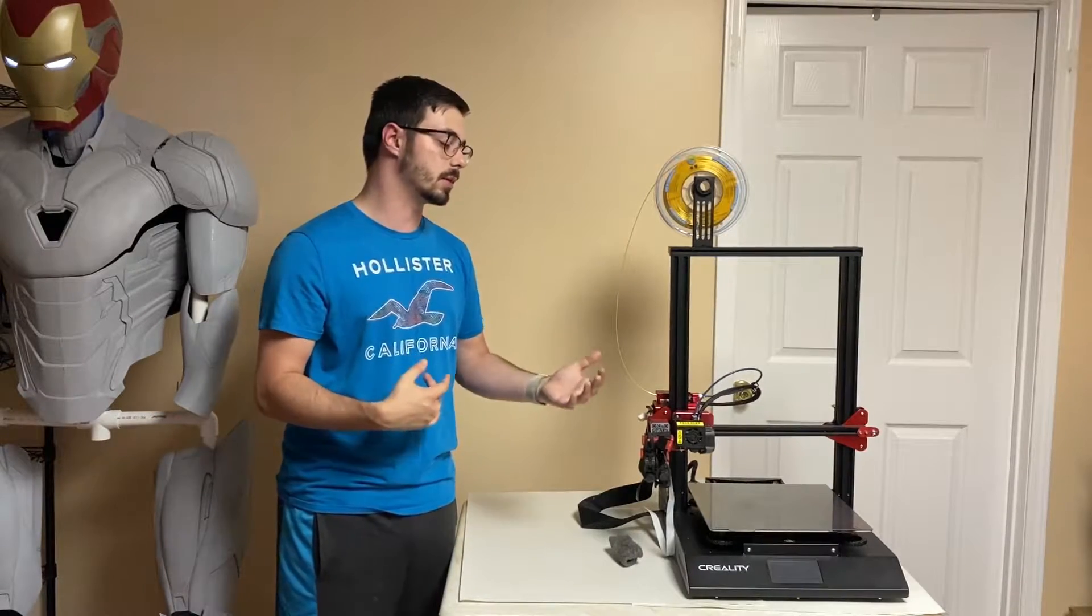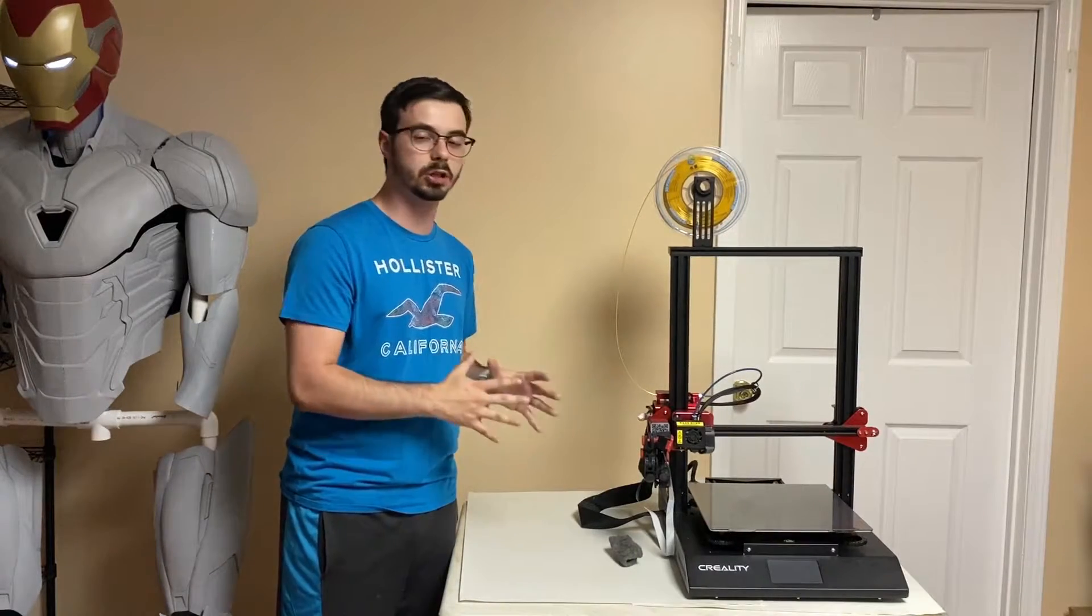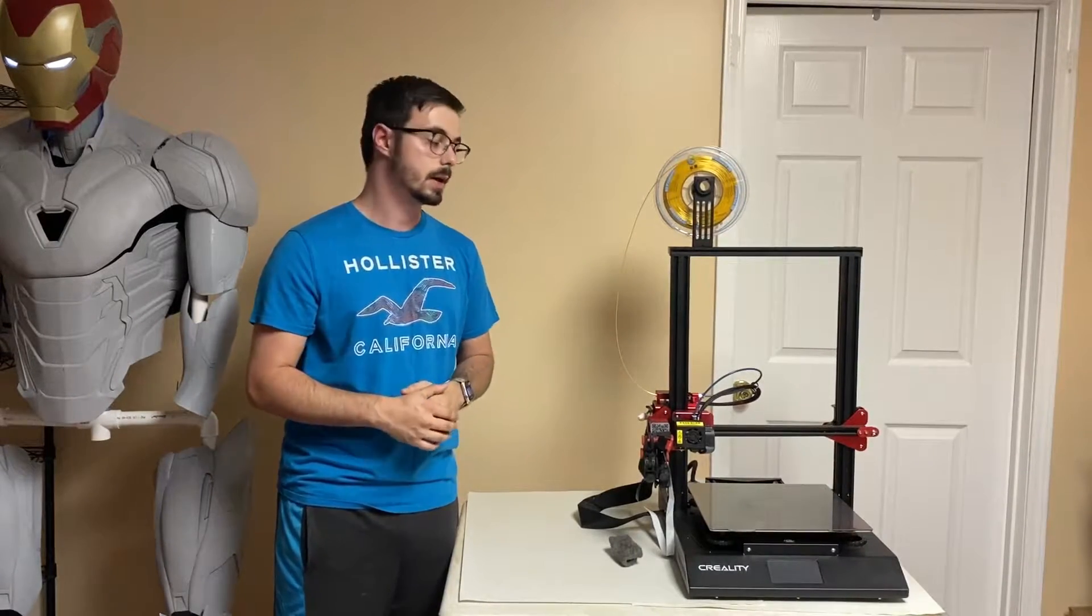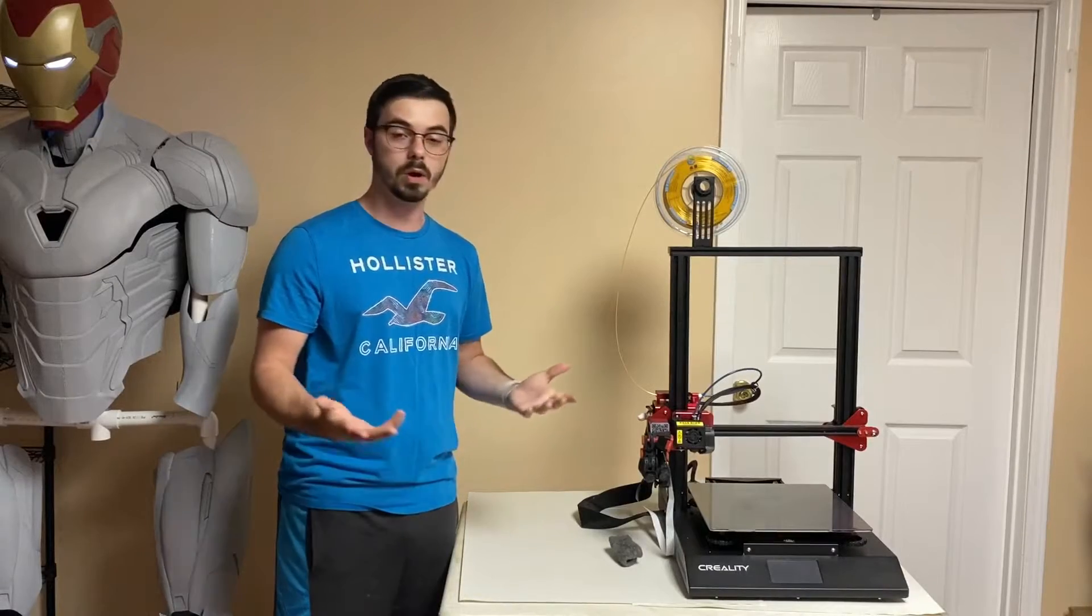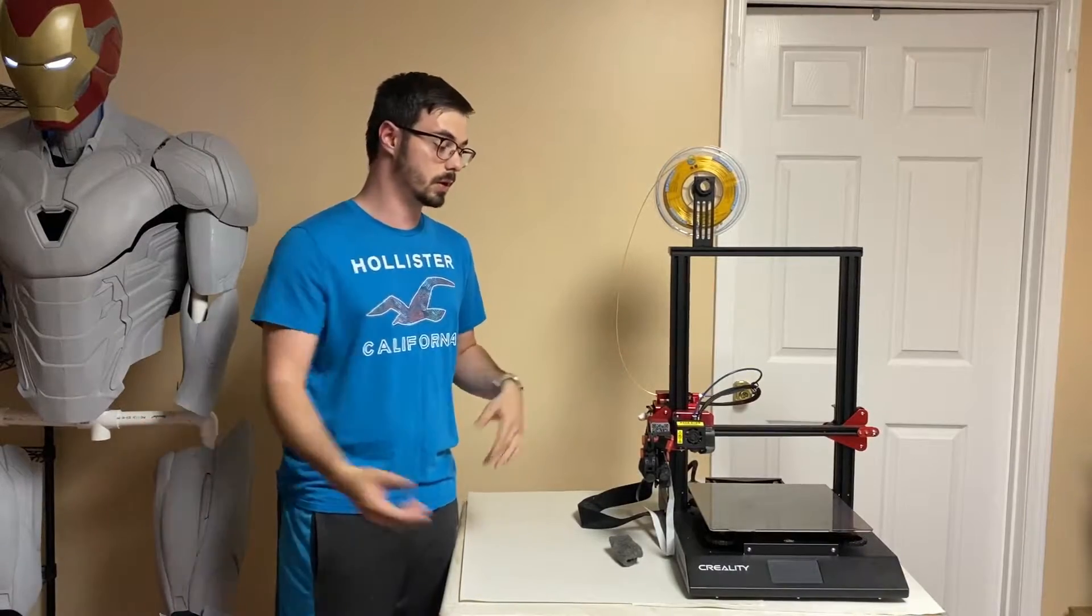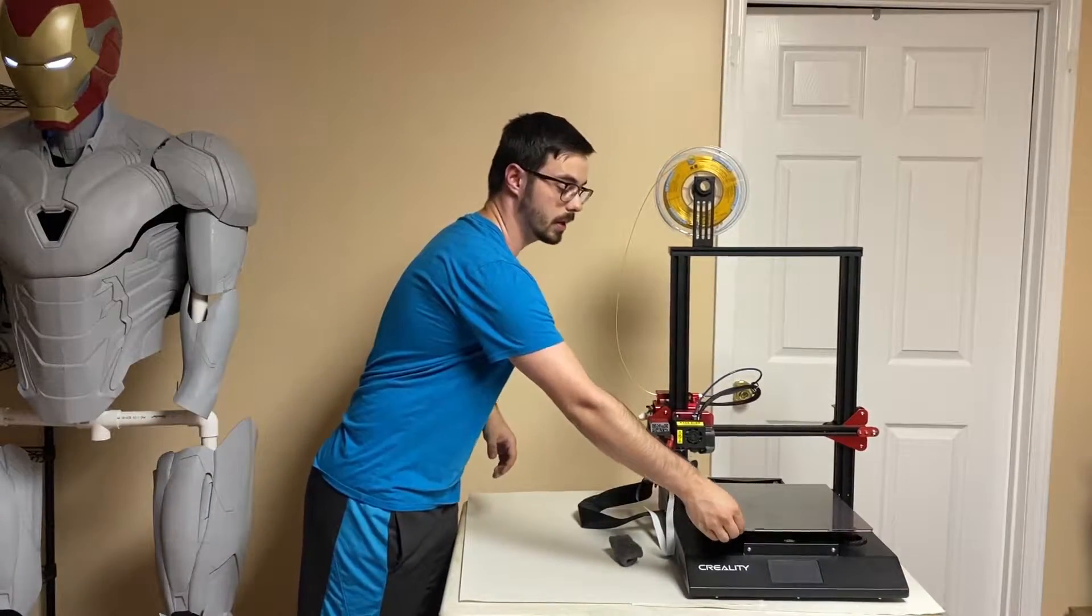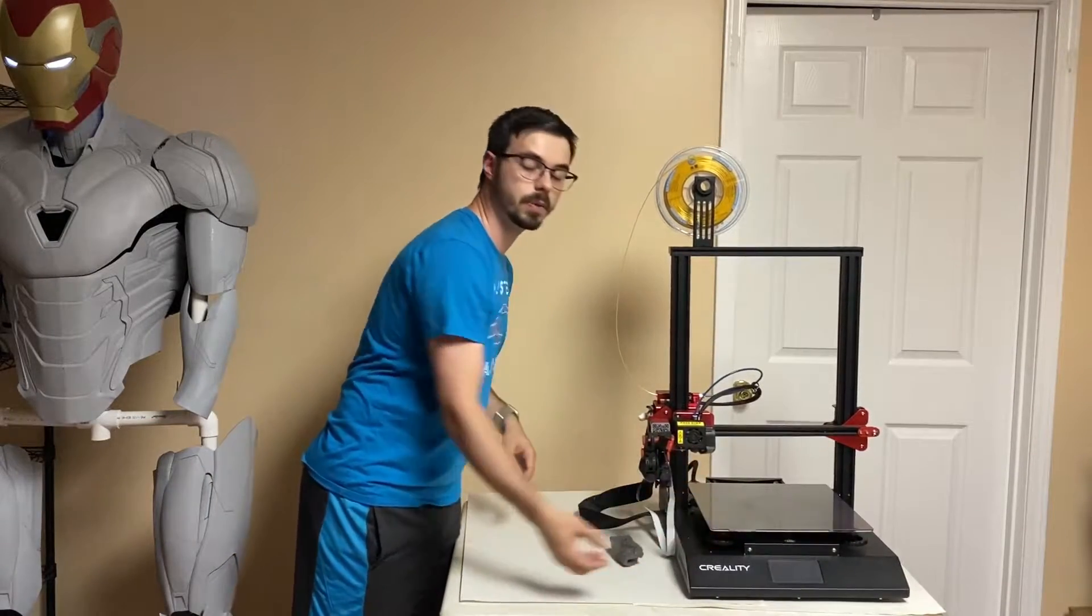So first of all, let's talk about, should you get it or not? What it is, is it's a magnetic flex bed.